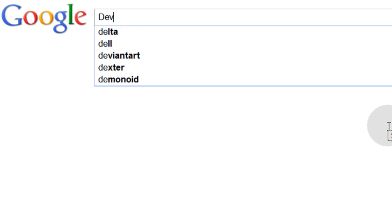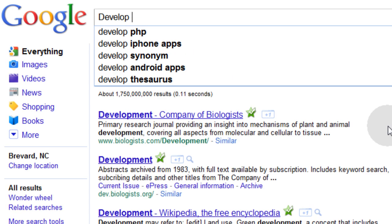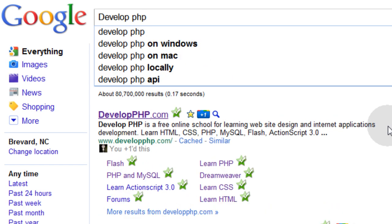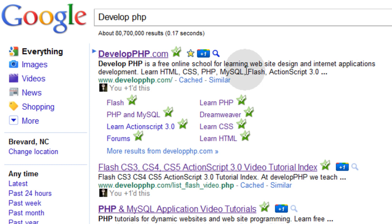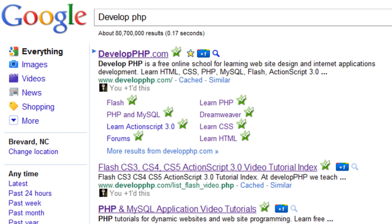I'm going to search for develop space php and hit enter. You don't even have to hit enter nowadays, it's great. Now you can see the plus one button shows up under every page result, whether it's my page or not.